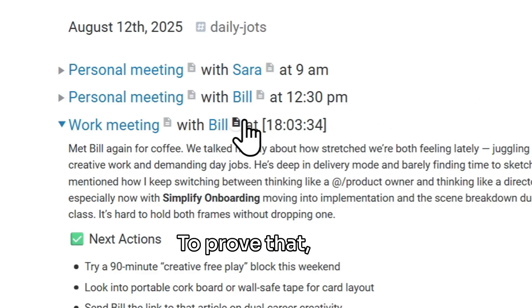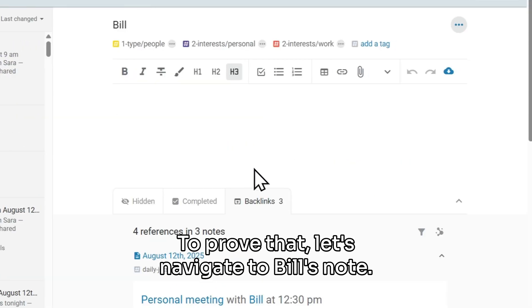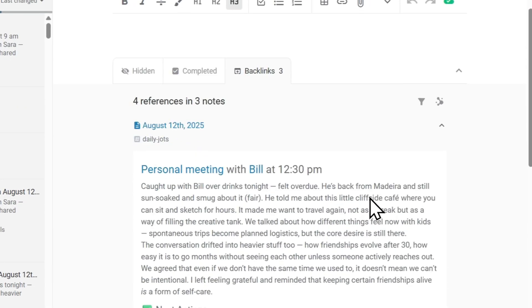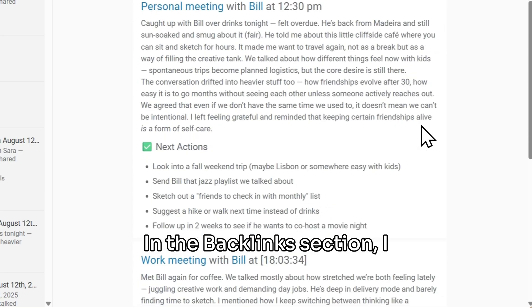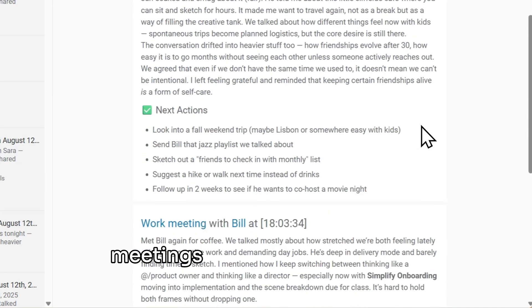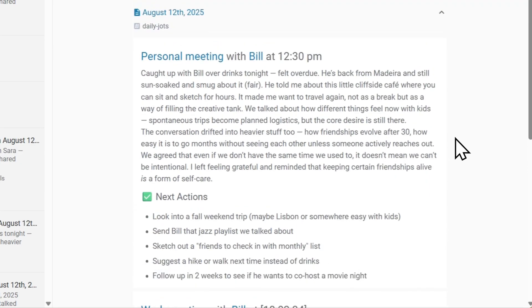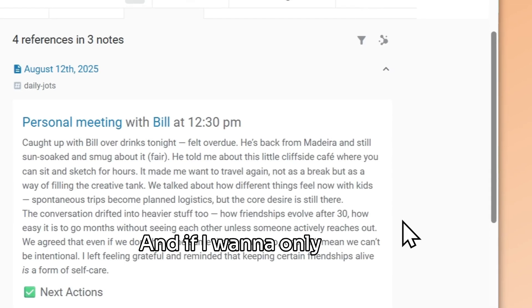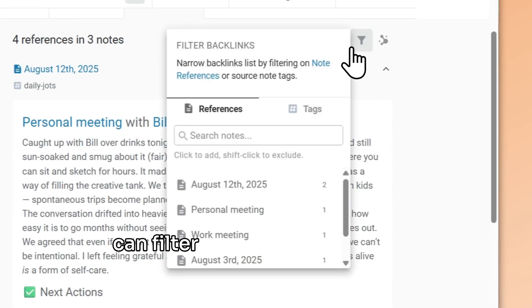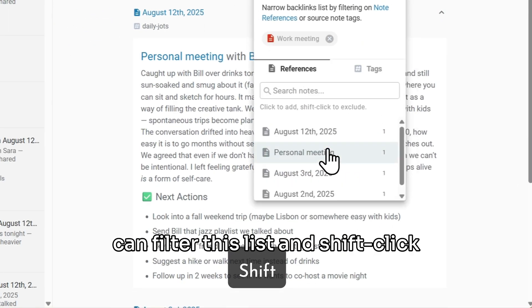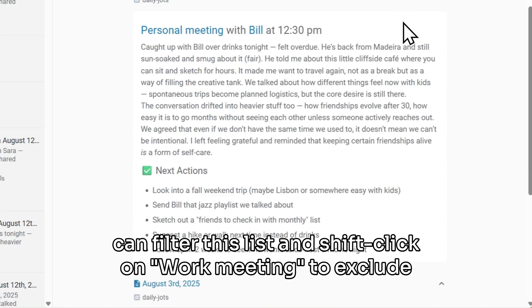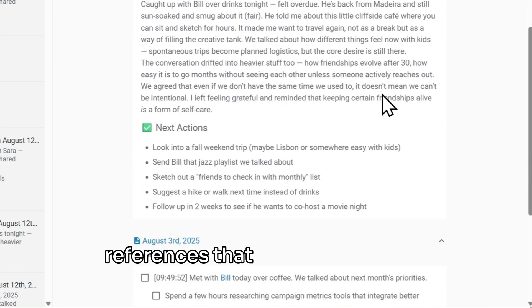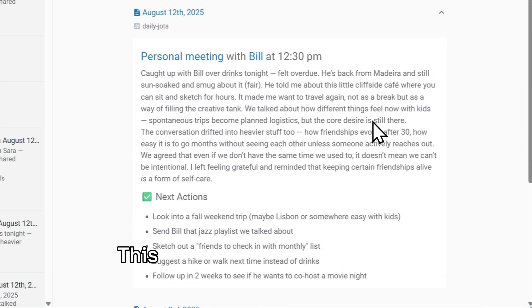To prove that, let's navigate to Bill's note. In the backlinks section, I can see a list of all of the meetings I've ever had with him. And if I want to only see my personal meetings with him, I can filter this list and shift-click on work meeting to exclude references that contain this note. This is pretty powerful already.